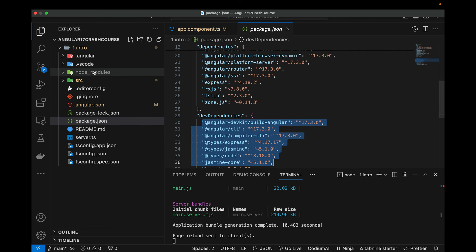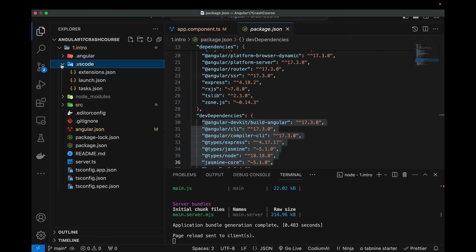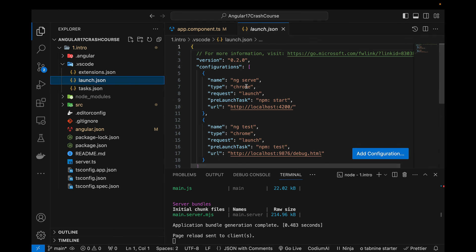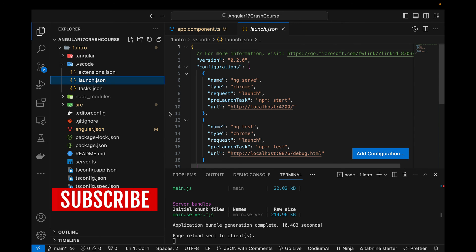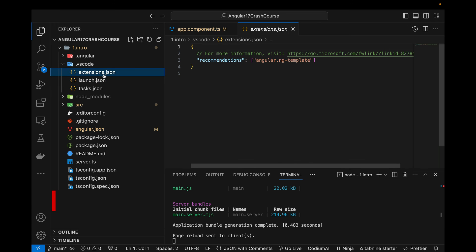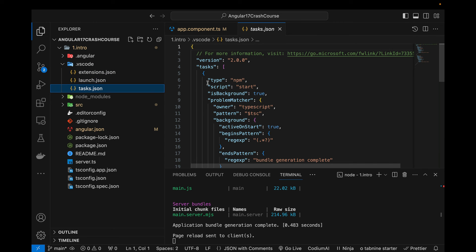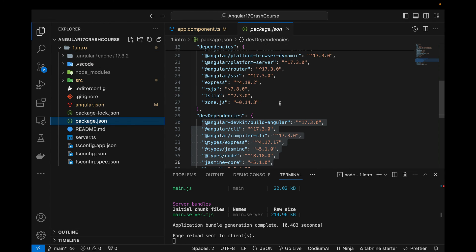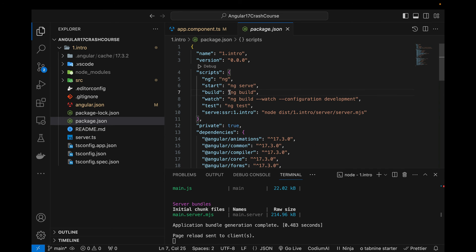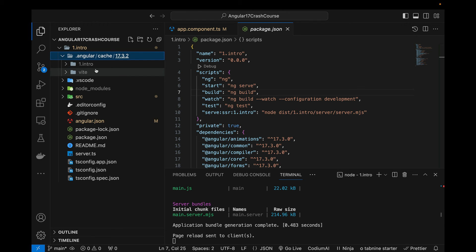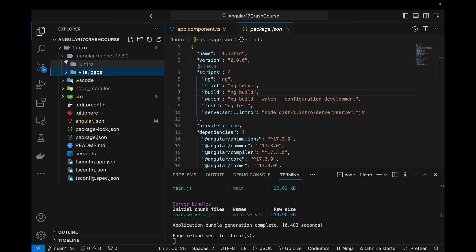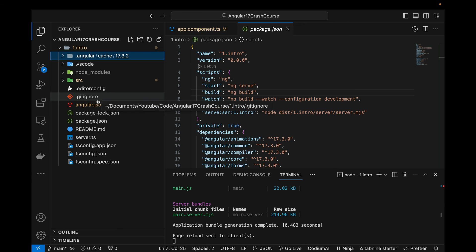The .vscode folder is specific to this code editor — it enables breakpoints for debugging your application, manages extensions, and configures tasks for VS Code. The .angular folder gets created when you run the npm run build command; this folder is used to deploy our application to servers and enables our application to load very fast in production.